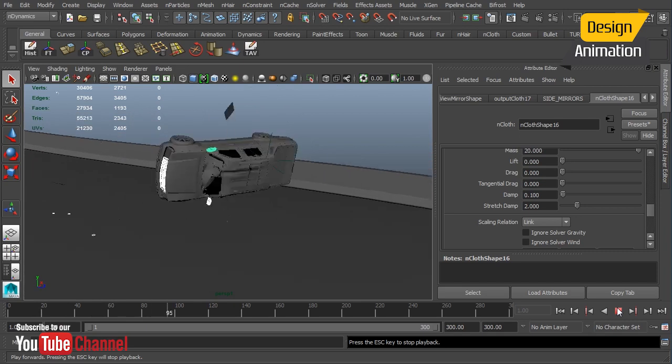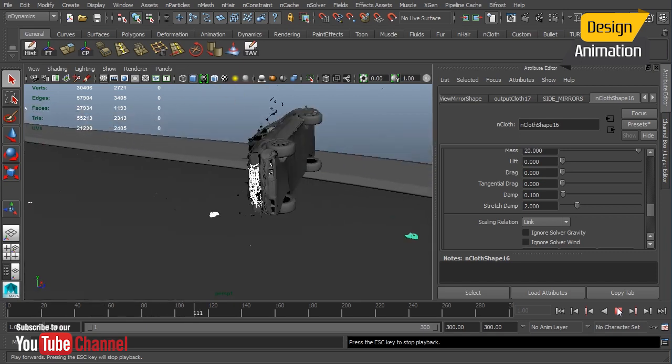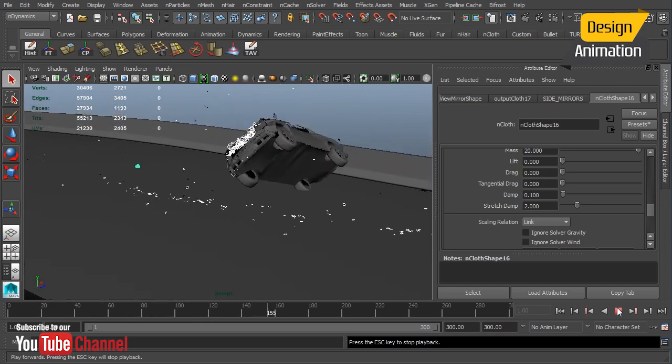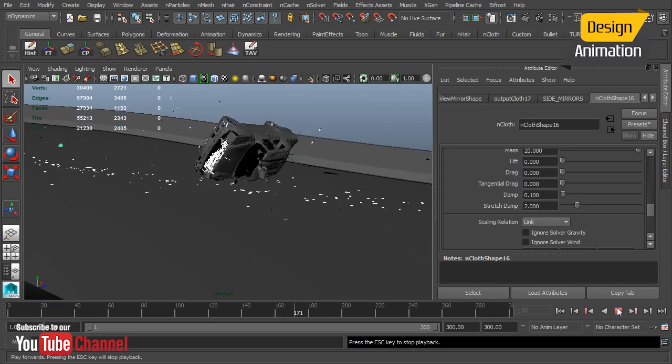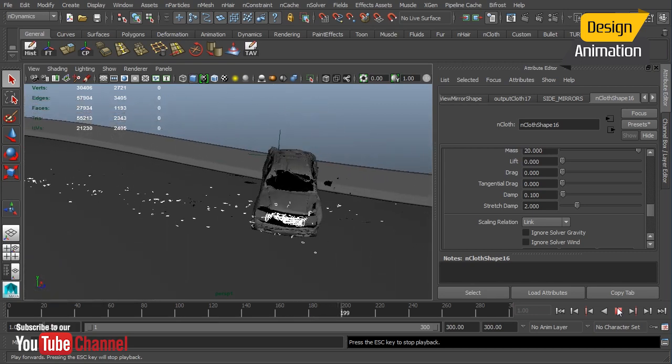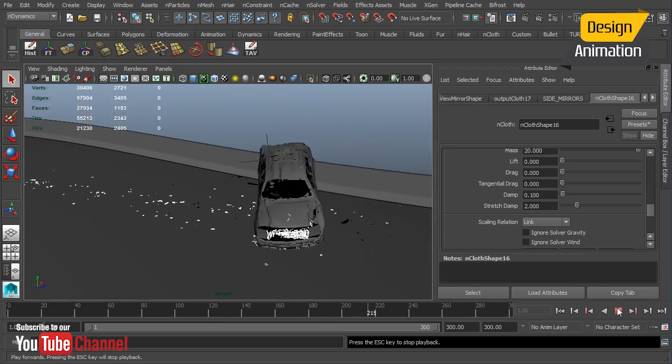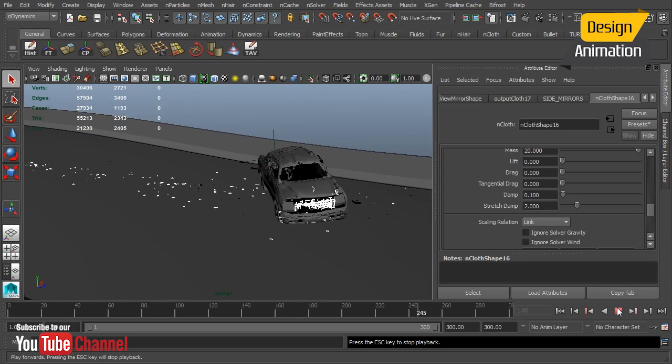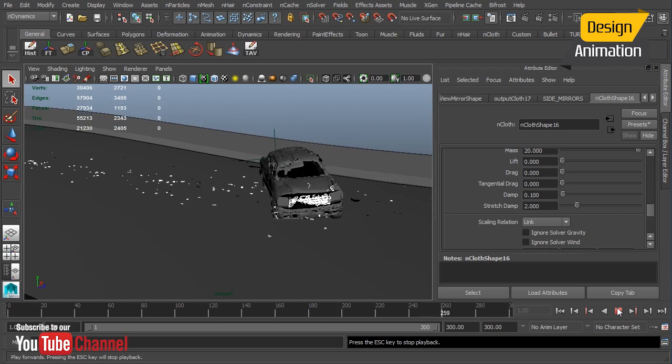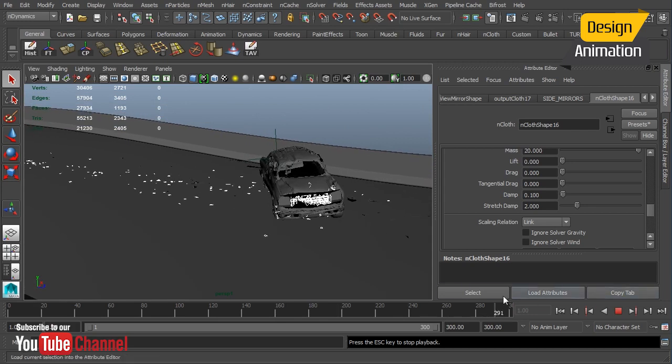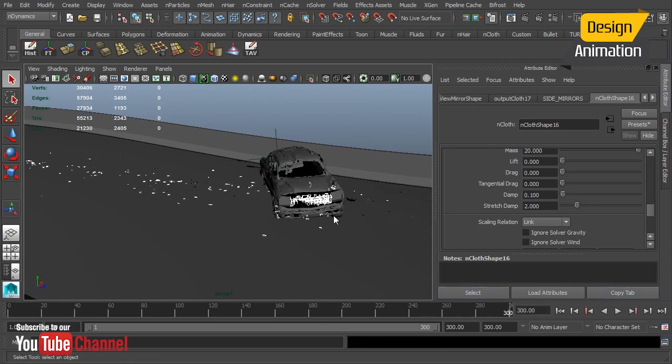We can see, boom, our side mirrors get thrown and our grill gets pretty well shattered there. Then it comes down to settling in its final position. I still have a lot of the grill left there, which I kind of like just because it gives it a little bit more depth.